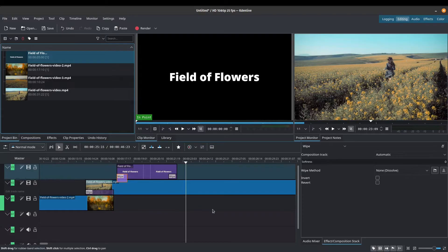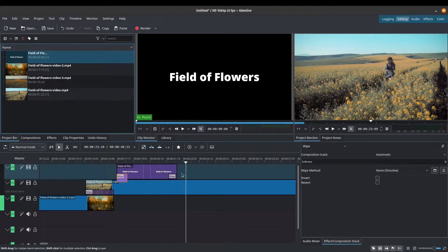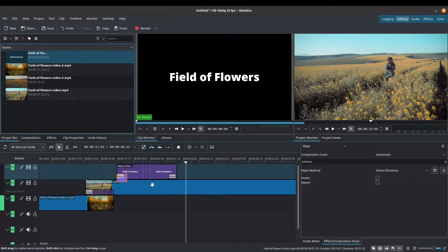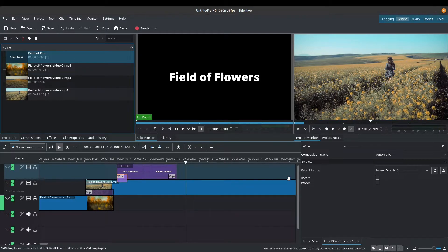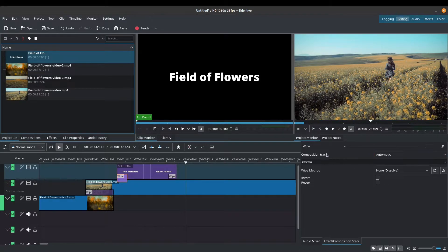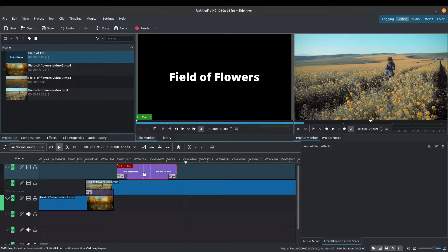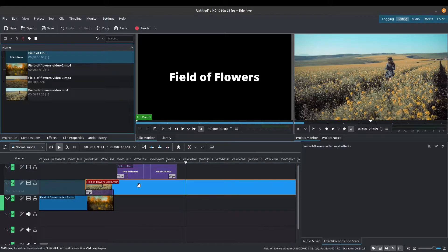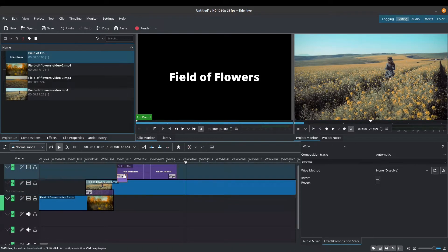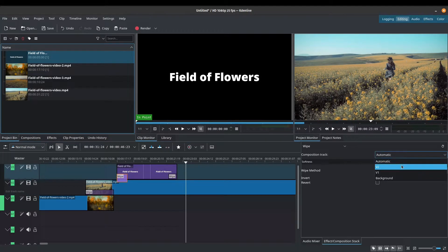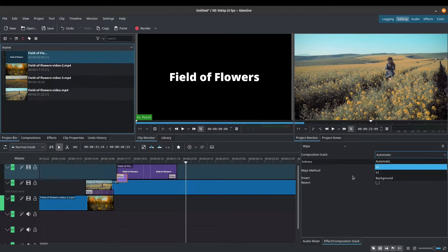One more thing that I'll go through before we end this video is that if you get some weird behavior sometimes with the transitions, what you can do is try to set the composition track. So for this one, for example, I wanted to composite to the bottom track here. So the wipe has to go onto V2 because this is my video track 2. And the wipe on here, if I want to specify, can go to V2 as well.